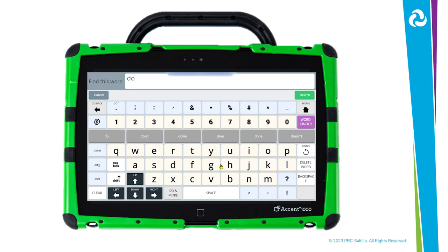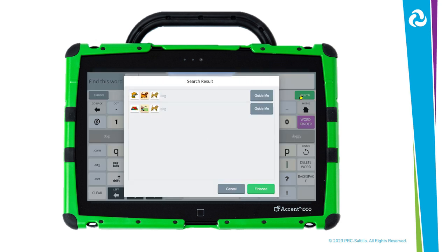In this example, we will look for the word dog. Once you are done spelling your word, select Search under the display bar. This will pull up a window with possible icon sequence results. Depending on the word you are searching for, some words may have longer pathways than others.